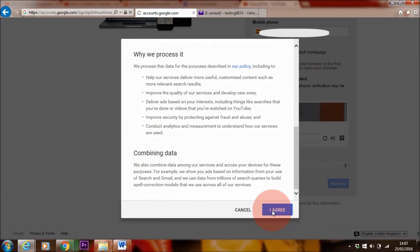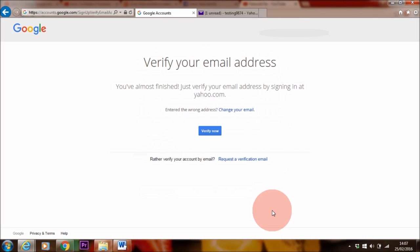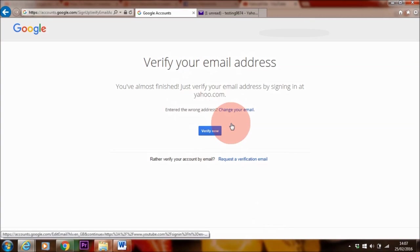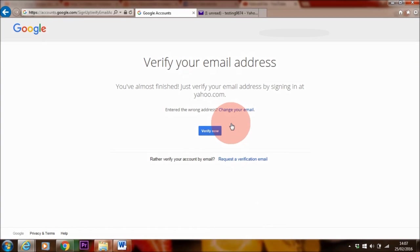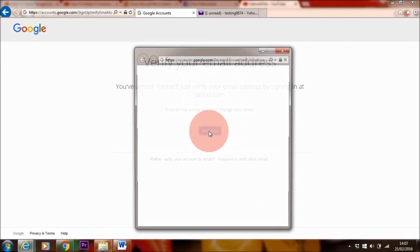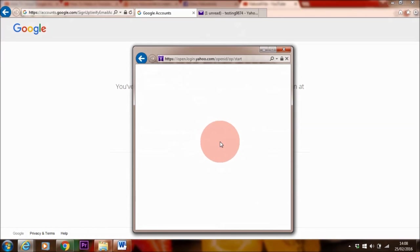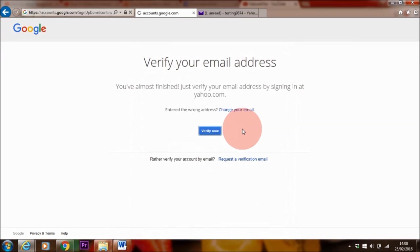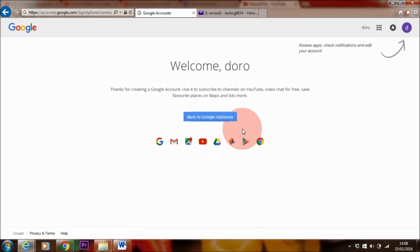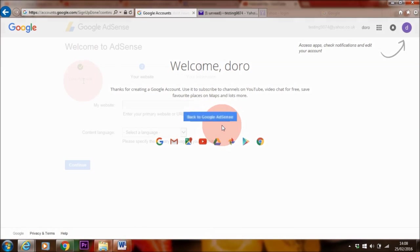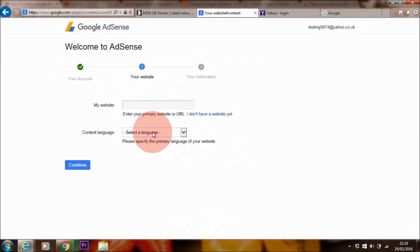And then hit the next step. So it is obviously advisable to read through the terms and conditions. Click I agree and the next thing we need to do is verify our email address.